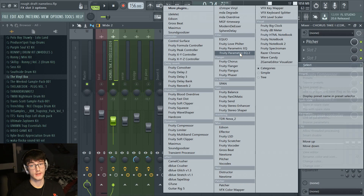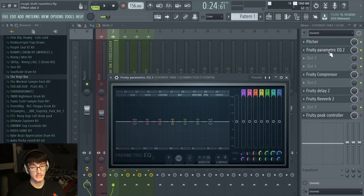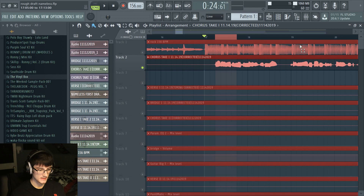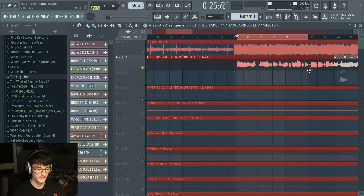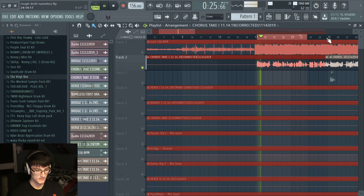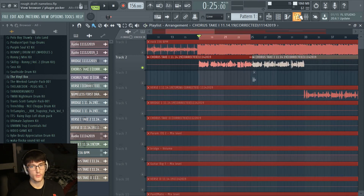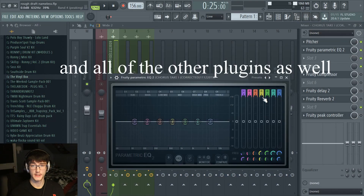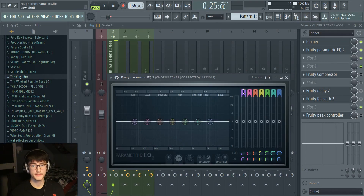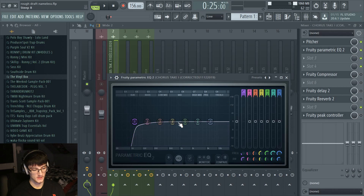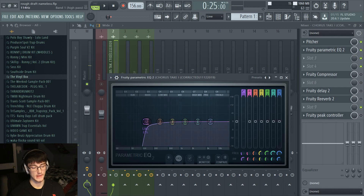The next thing I do is go in and add an EQ — I'll select Parametric EQ2, which is a super good EQ. I'll click and select an area of the song so it keeps repeating, so I can loop it in the background while working on the EQ. What I usually do is play it, look at where the frequencies are, take the low end and bring it down, and cut out as much of the bass as possible.